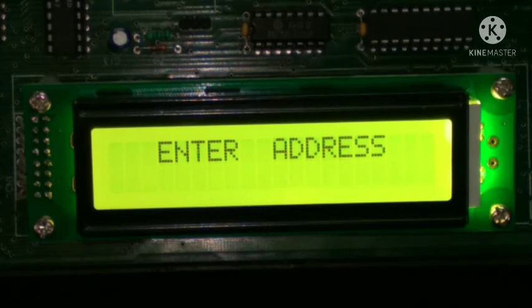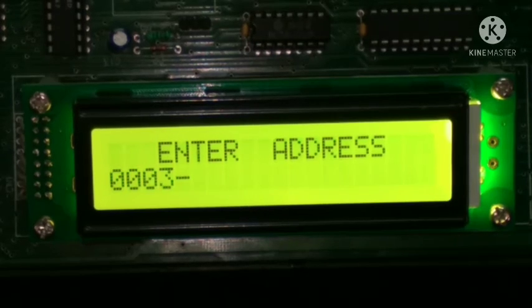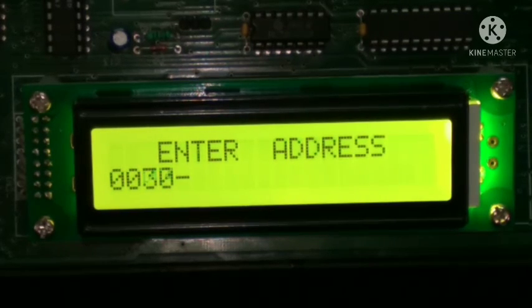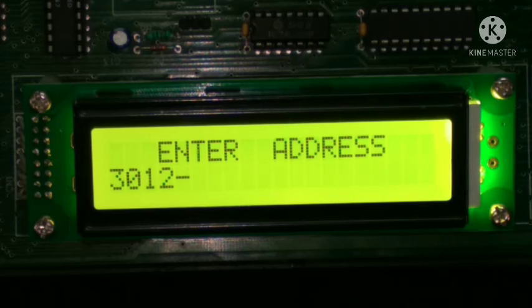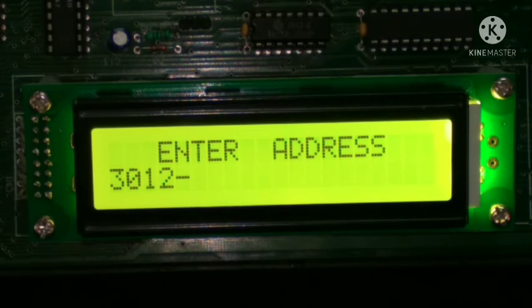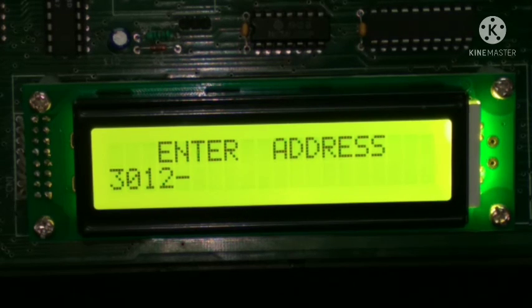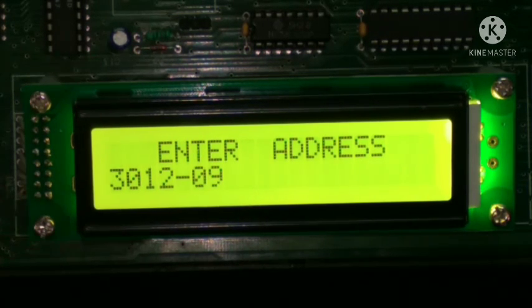Then we have to enter the memory location wherever the result is stored. The result is stored at memory location 3012 according to the program. When we enter and then simply press space bar, now you can see here the result is 09.